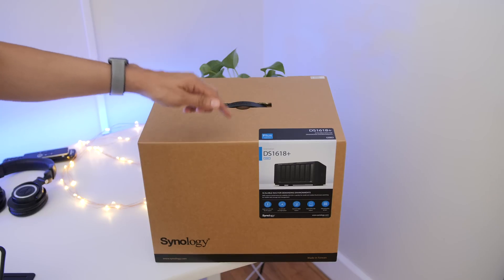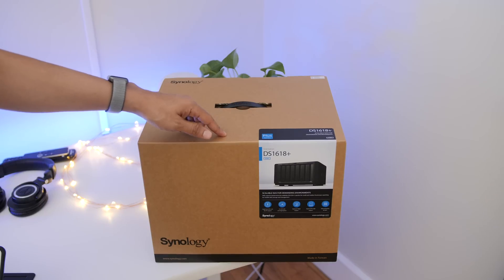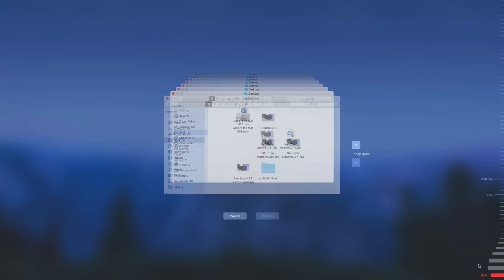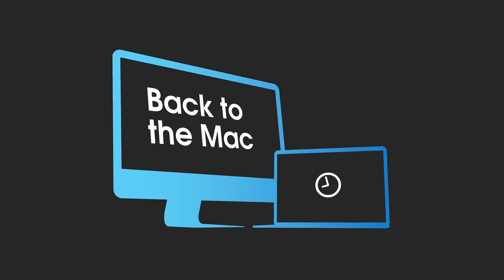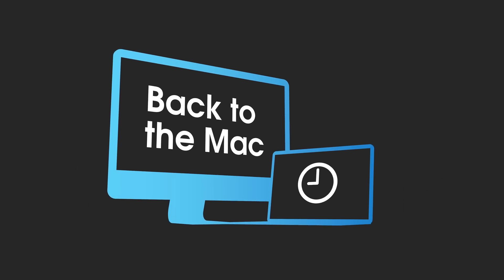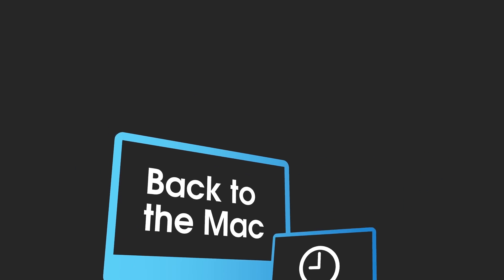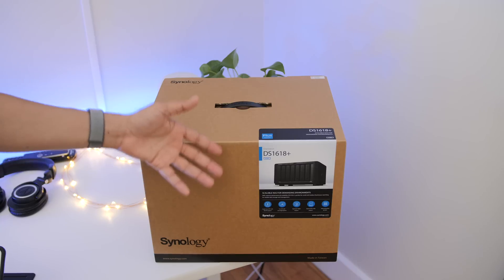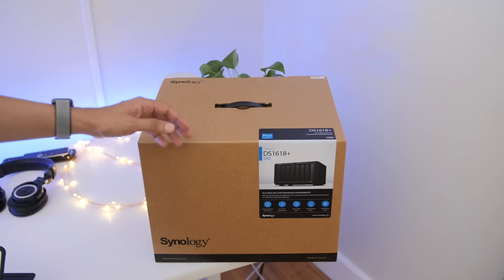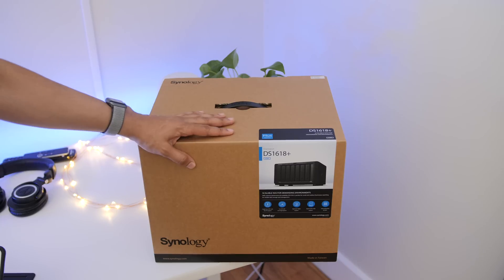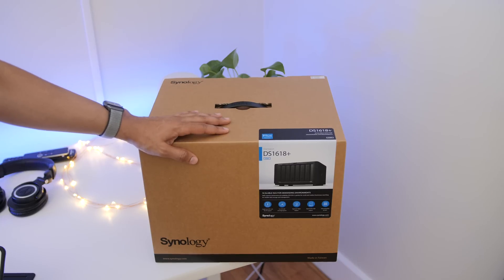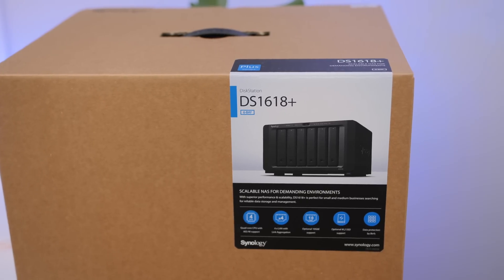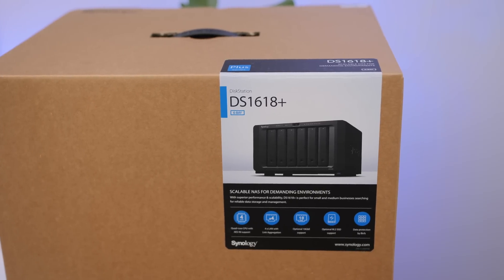Hands-on with the Synology DS1618 Plus and how to set it up with Time Machine. How's it going folks? This is Jeff Benjamin with Back to the Mac, episode number 9. We're doing things a little bit different this time around. Of course, we are looking at the DS1618 Plus.